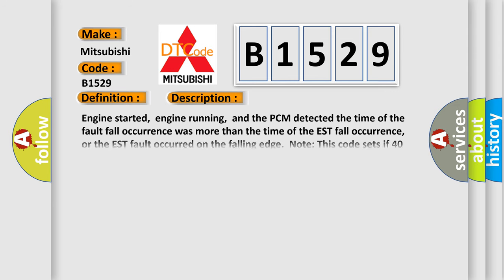And now this is a short description of this DTC code: Engine started, engine running, and the PCM detected the time of the fault fall occurrence was more than the time of the EST fall occurrence, or the EST fault occurred on the falling edge. Note this code sets if 40 faults occur within 80 test cycles.